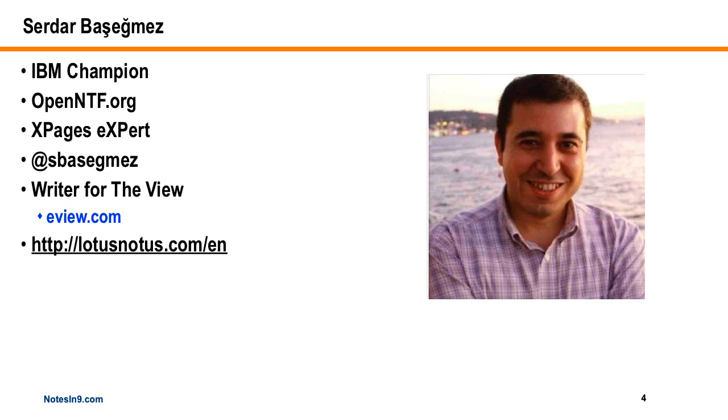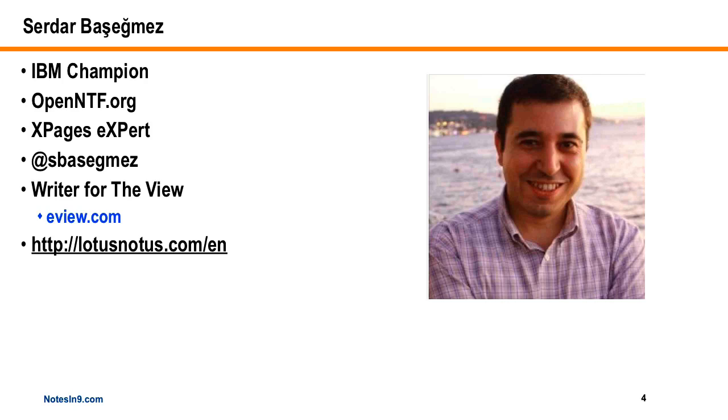He's out of Turkey. He runs his own business. He's on Twitter, been writing for The View at eview.com, and he's got a website at lotusnotus.com.en for the English version. If you want to know anything about the Turkish language or keyboard equivalents or dotted I's or slashed I's or the dotless I, and the problems you might have translating an app to that language, he will know the answer because he lives that and he's truly an expert in all those areas.